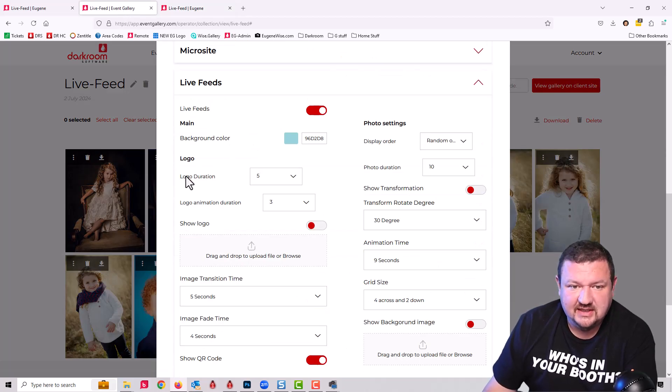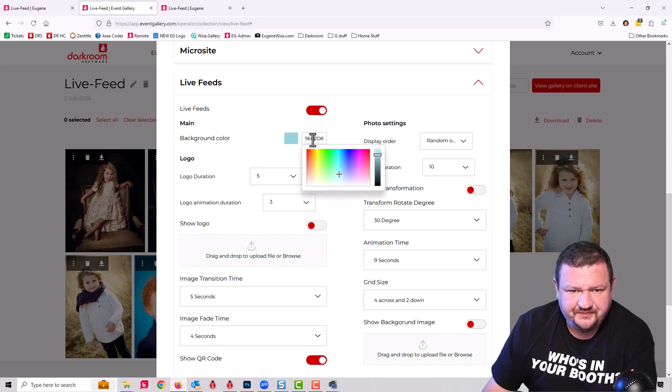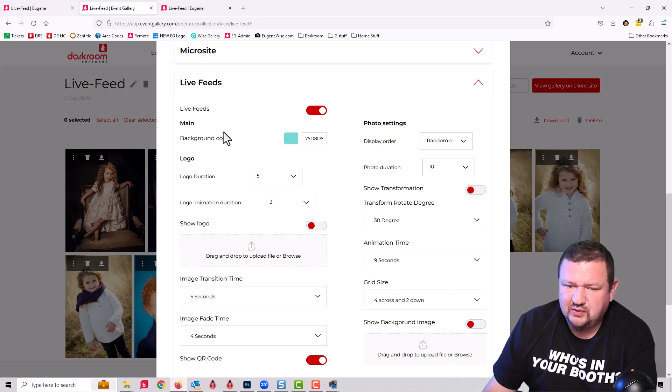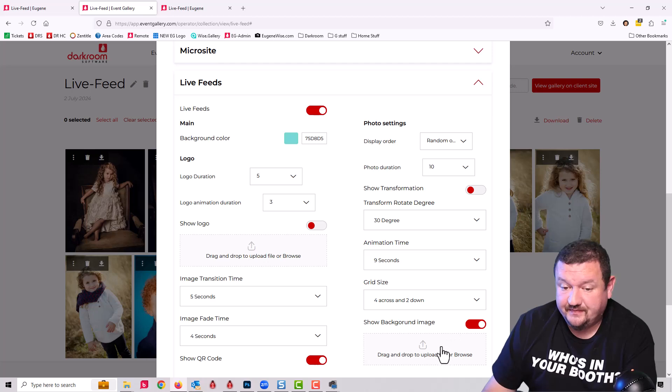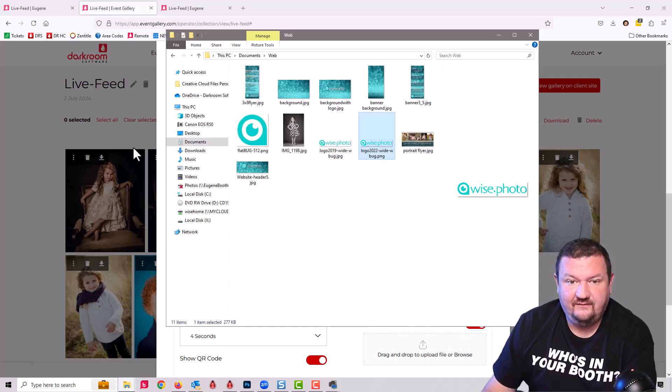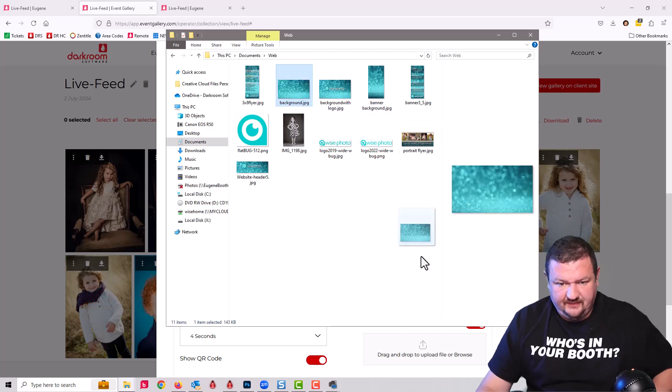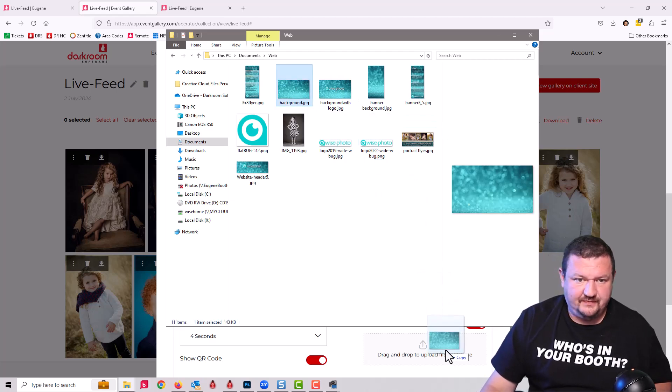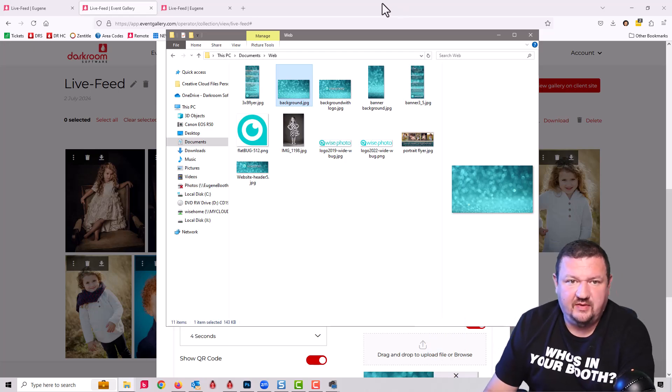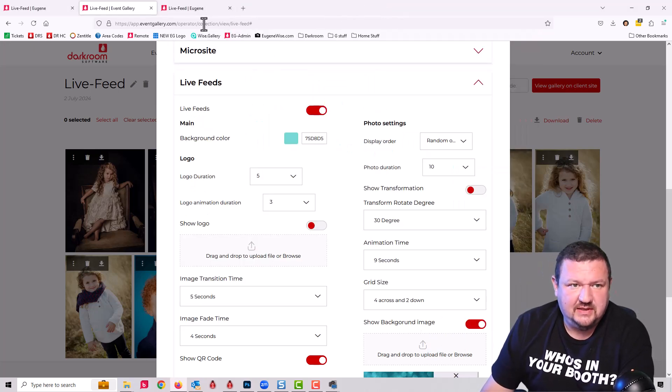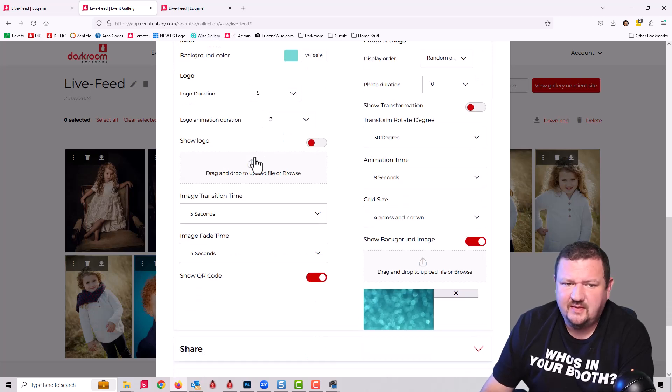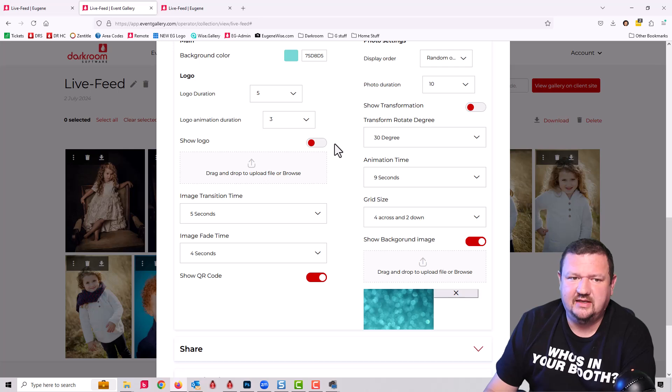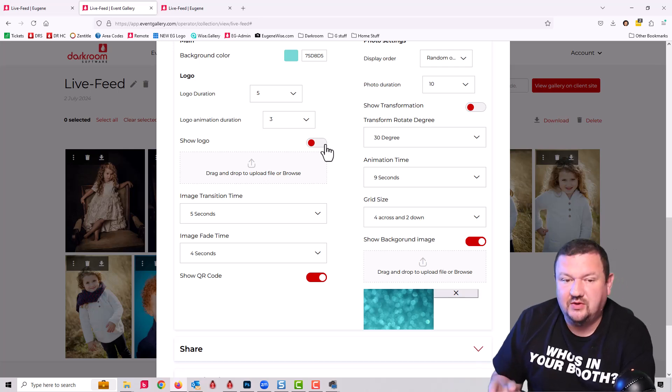So what we're going to do is go into our settings and start making changes. We'll set the background color, really that's not going to be too important because what I'm going to do is I'm going to add my own background. So let me grab a folder and I'll just drop this right here. That's going to be my background.